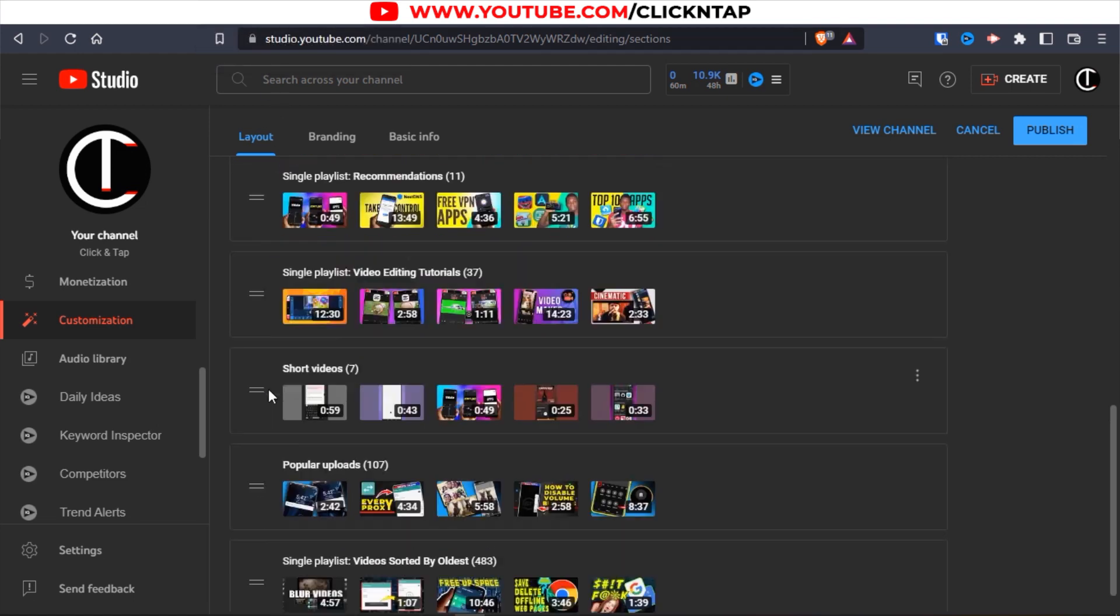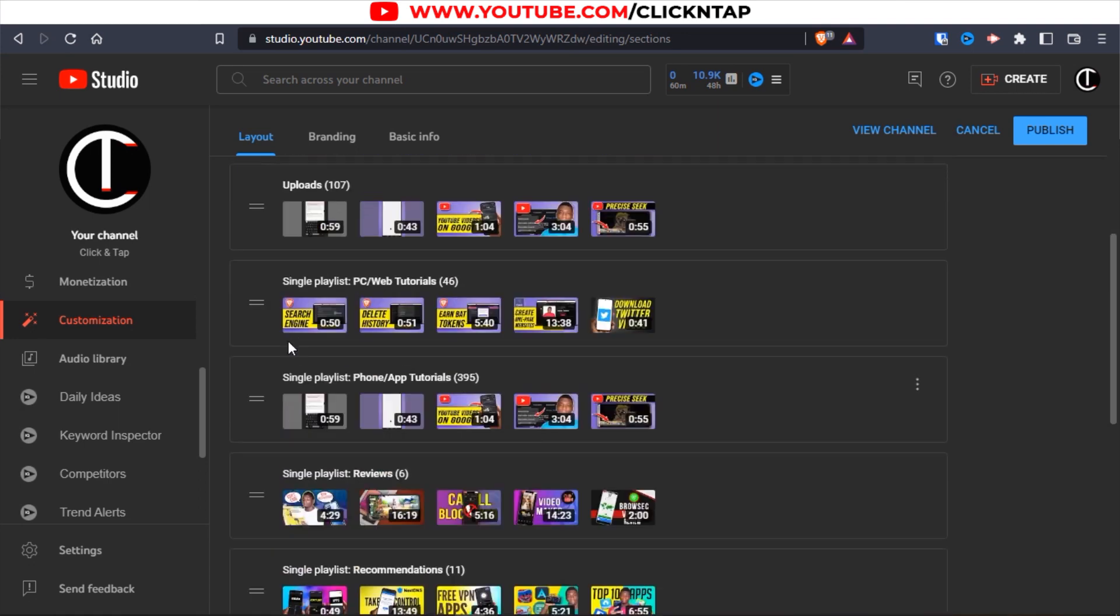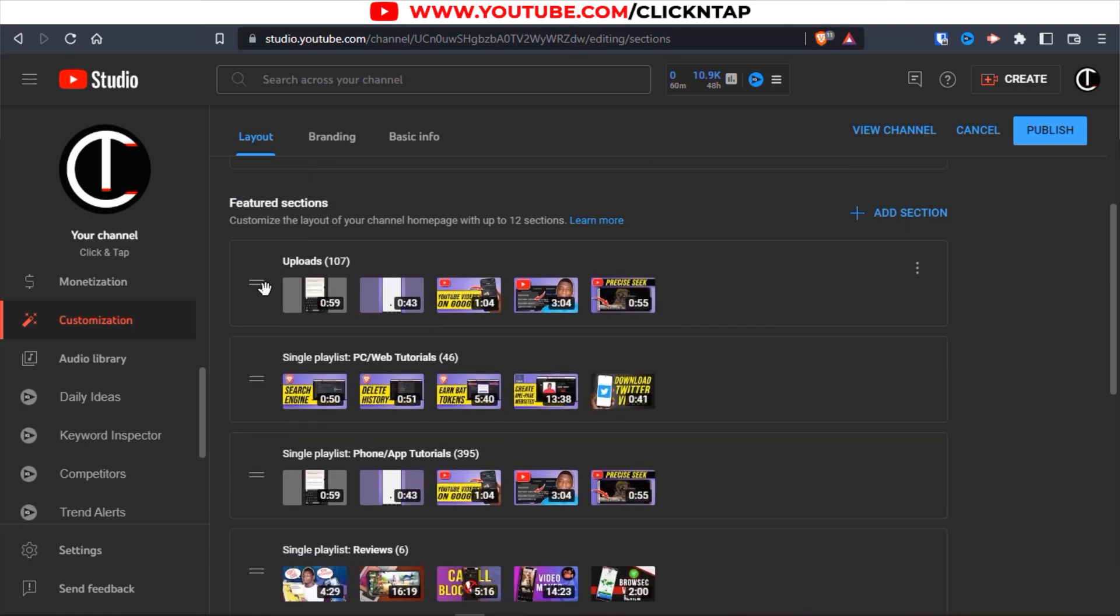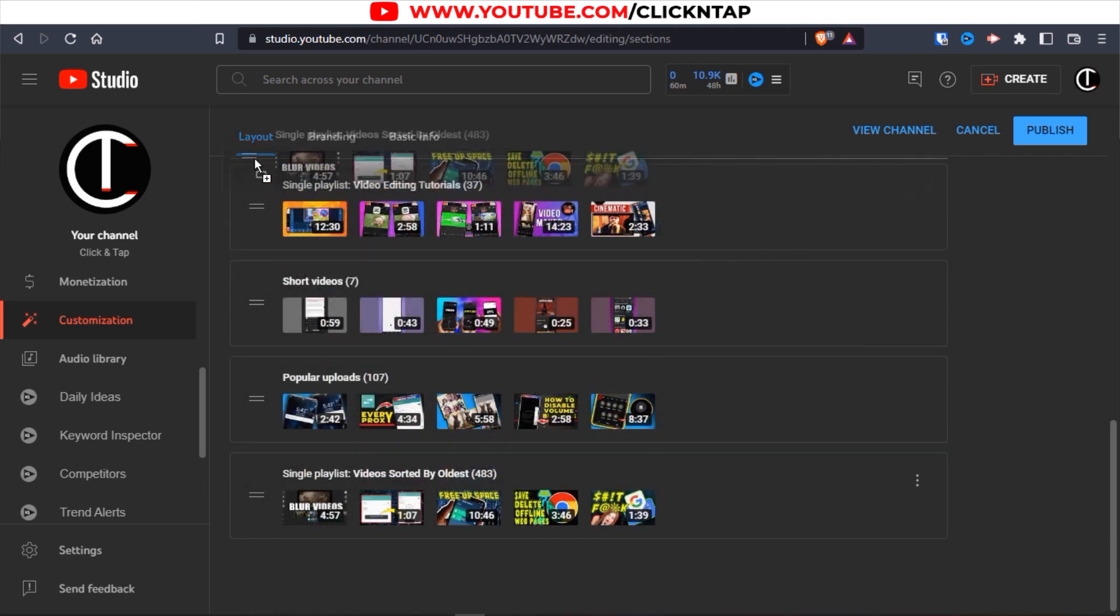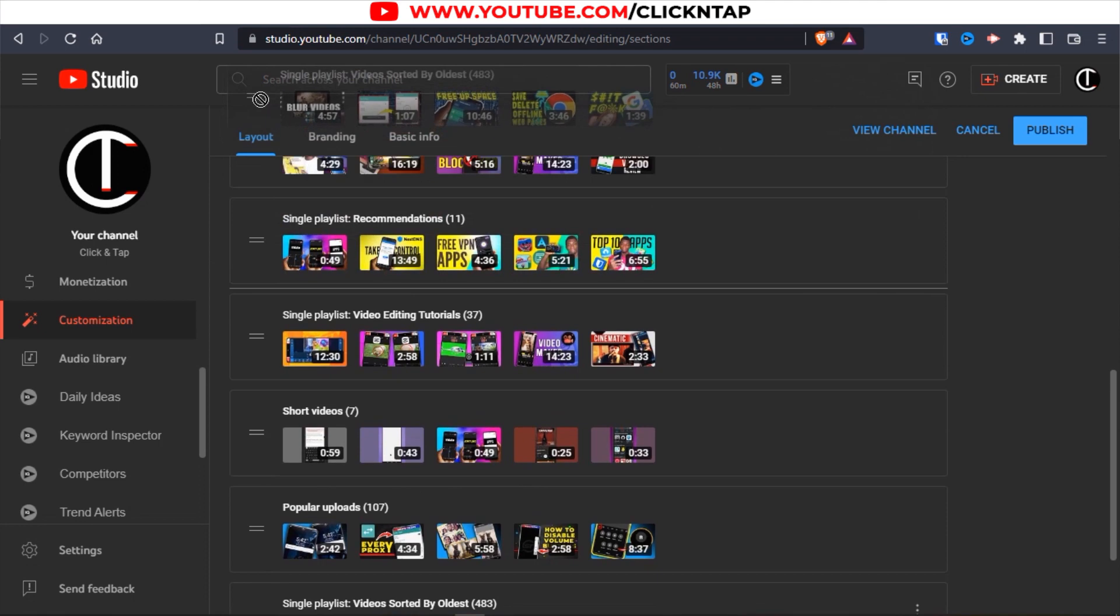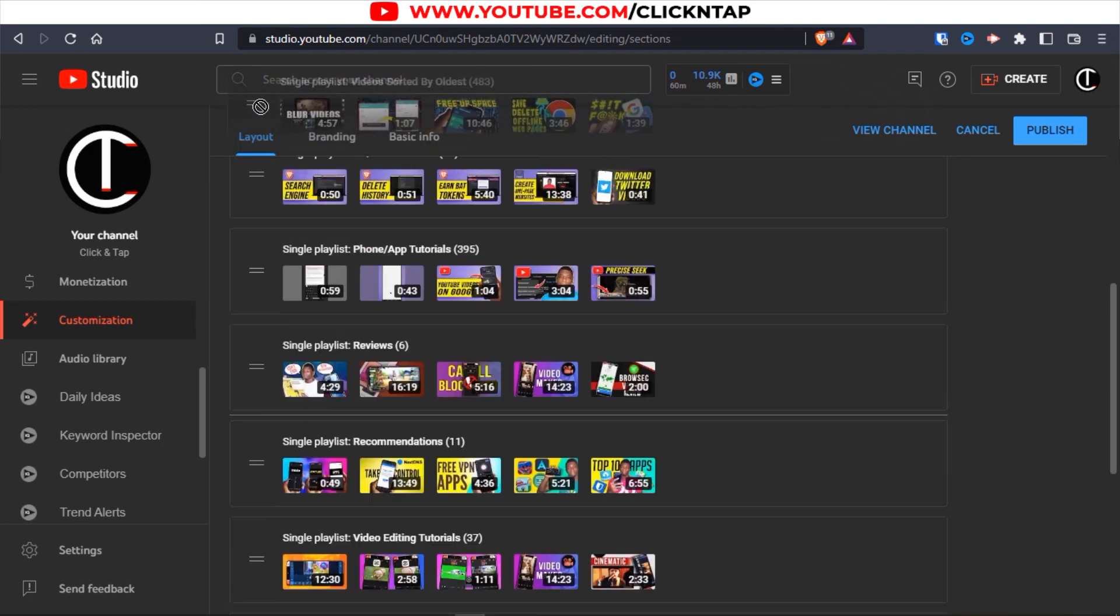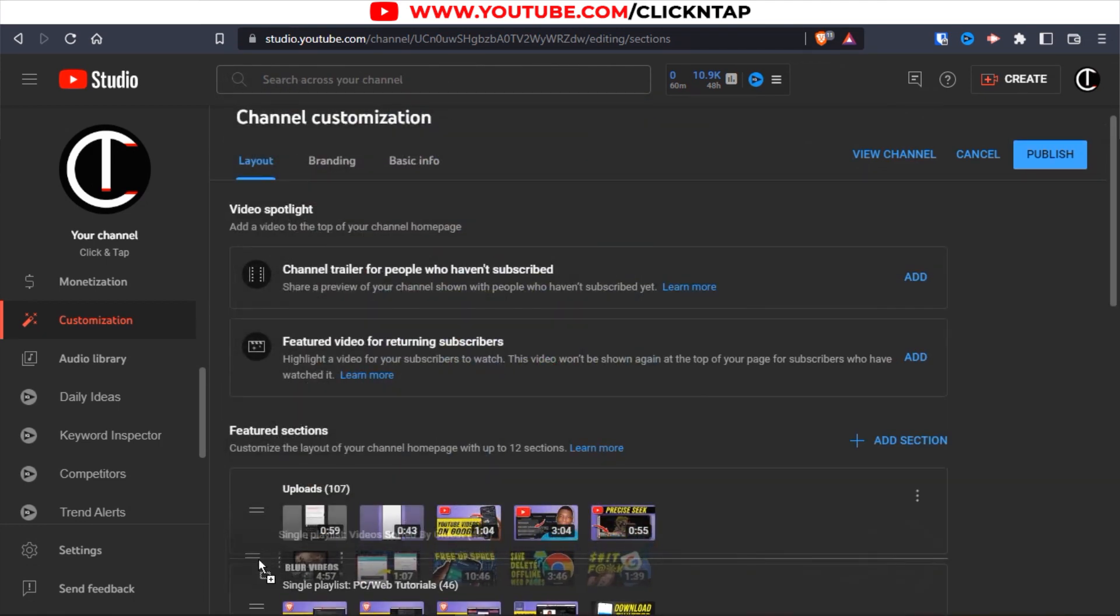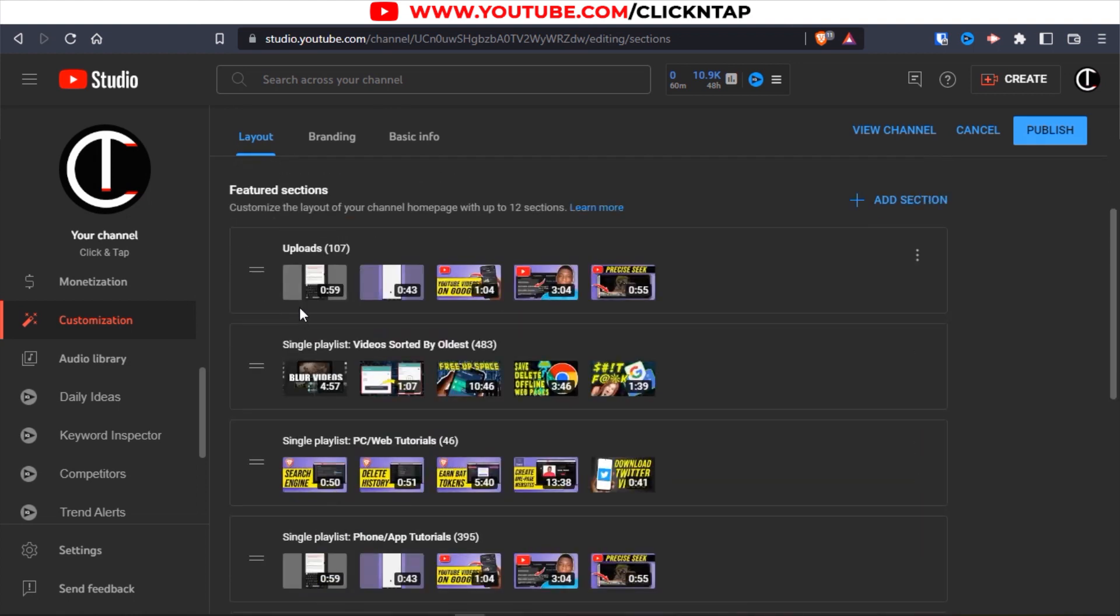Now we're going to add single playlist as a section on my channel page. You can decide where you want to put it. If you want it to be at the top, then you put it there. But for me I think I'll put it under uploads so it's going to be easy for people to see. I'll just drag this all the way up. So I'll put it under uploads. Now we have uploads, videos sorted by oldest, then PC and the rest. Click publish. It has been saved.